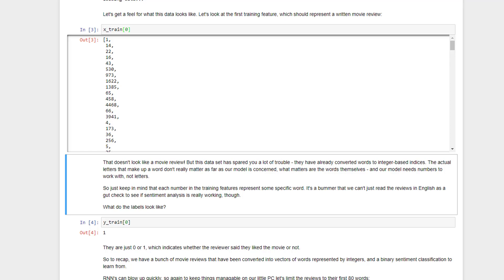It's kind of a bummer that we can't actually read these reviews and get sort of an intuitive meaning of what these reviews are saying, but it saves us a whole lot of work. I've said before that often a lot of the work in machine learning is not so much building your models and tuning them, it's just processing and massaging your input data. So even though this doesn't look like a movie review, it is a movie review. They've just replaced all of the words with unique numbers that represent each word.